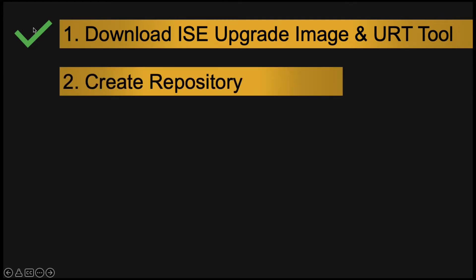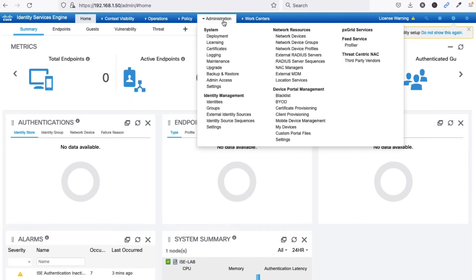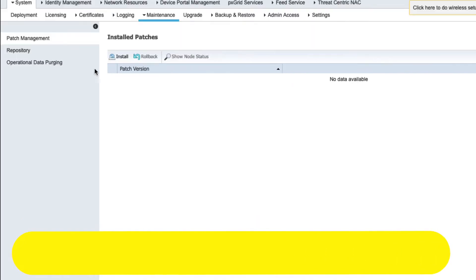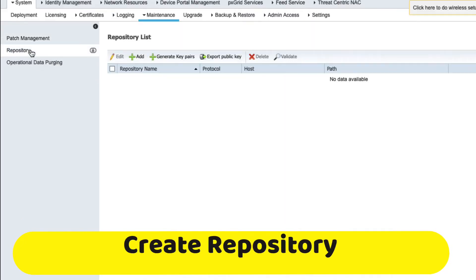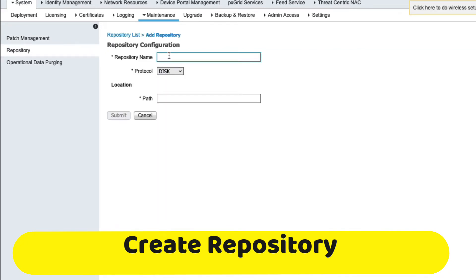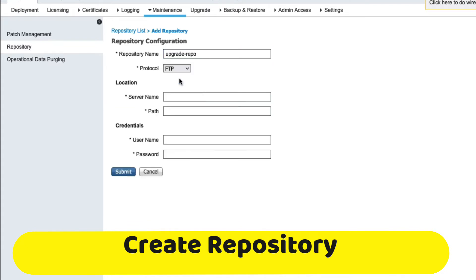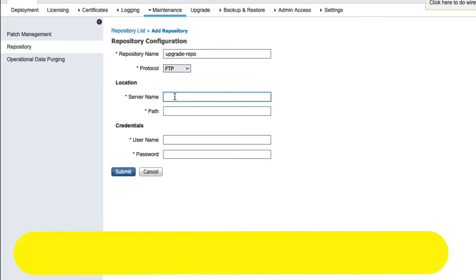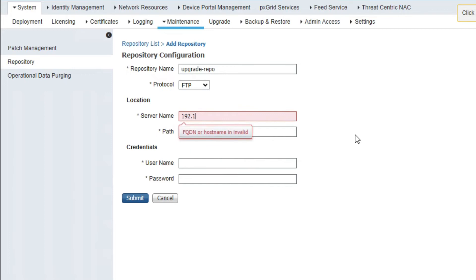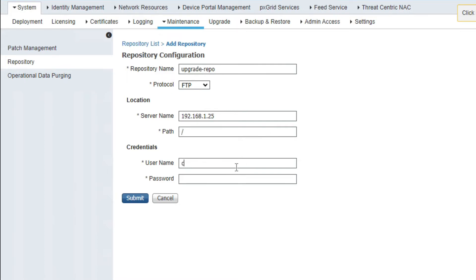Now we have to create a repository. Login to the GUI and click on Administration, then Maintenance, then click on Repository. Create a new repository — name it 'upgrade_repo' or anything you like. Select FTP as the type, then type in the IP address of your FTP server, provide the path, and enter the username and password of the FTP server.